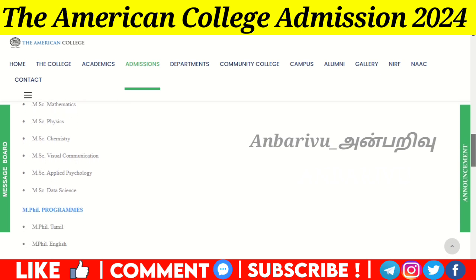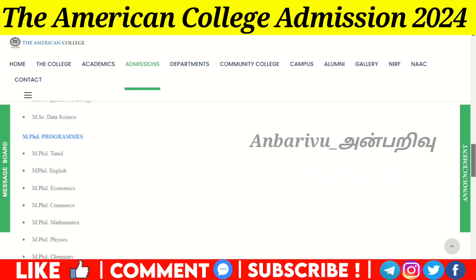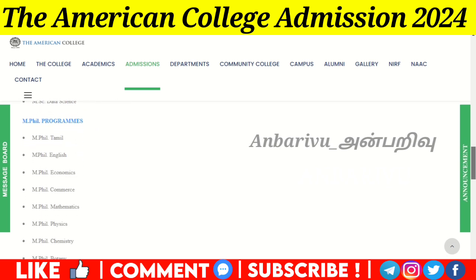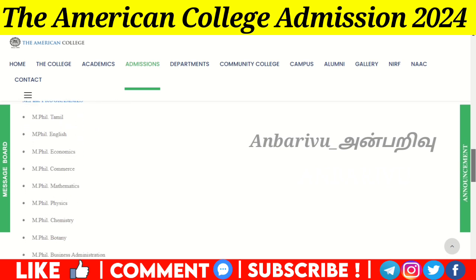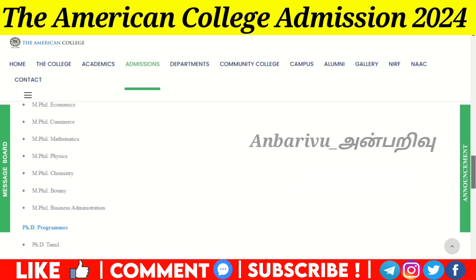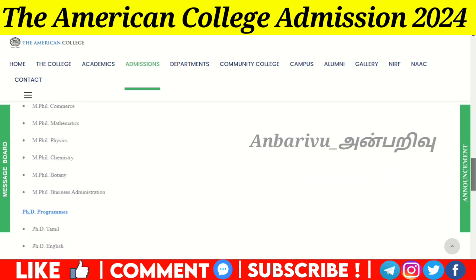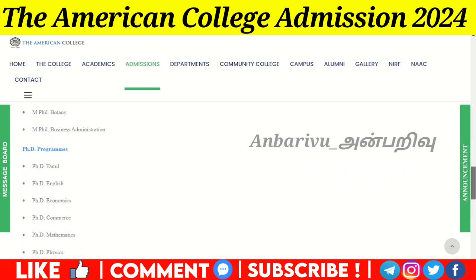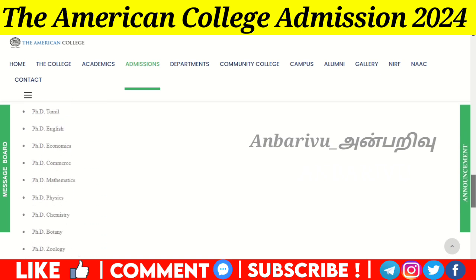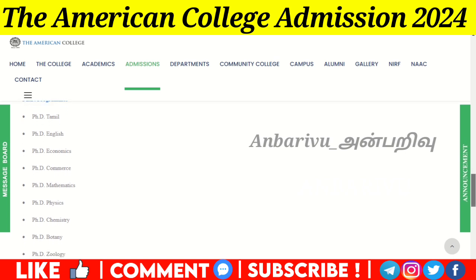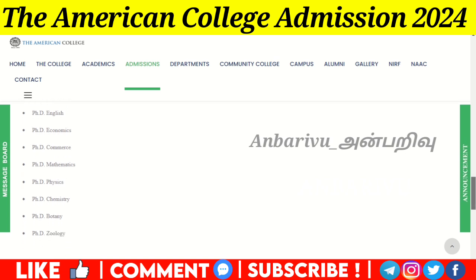In the M.Phil program, the following subjects are available: Tamil, English, Economics, Commerce, Mathematics, Physics, Chemistry, Botany, and Zoology.